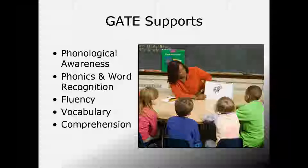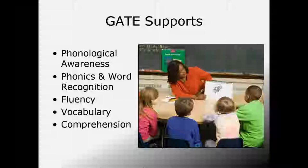GATE supports phonological awareness, phonics, and word recognition, fluency, vocabulary, and comprehension. Students develop phonological awareness by listening for specific sounds and syllables in words and learning to blend those sounds to make words. Students develop phonics skills by strengthening their proficiency with letter sounds and combinations, learning to decode one- and two-syllable words. Students also learn to read regular and irregular high-frequency words with automaticity, and to spell short words with the lesson's featured phonics pattern.